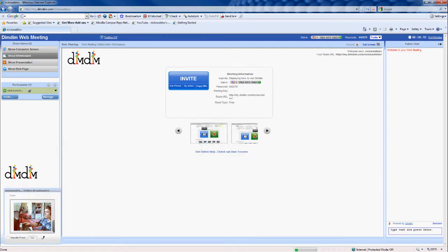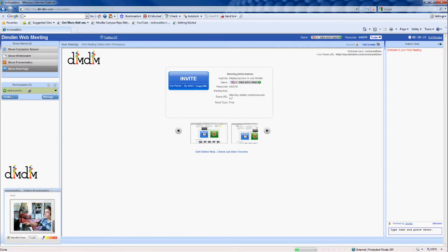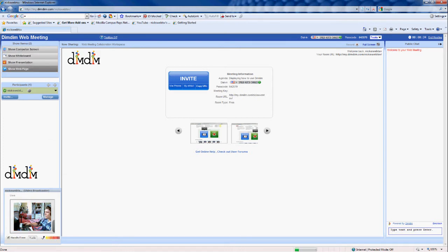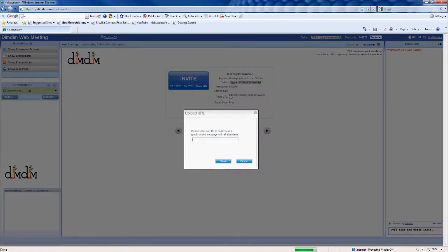When it starts up, you've got a few options. You've got a whiteboard over here and a presentation. You've also got Show a Web Page. Let's just start with Show a Web Page.